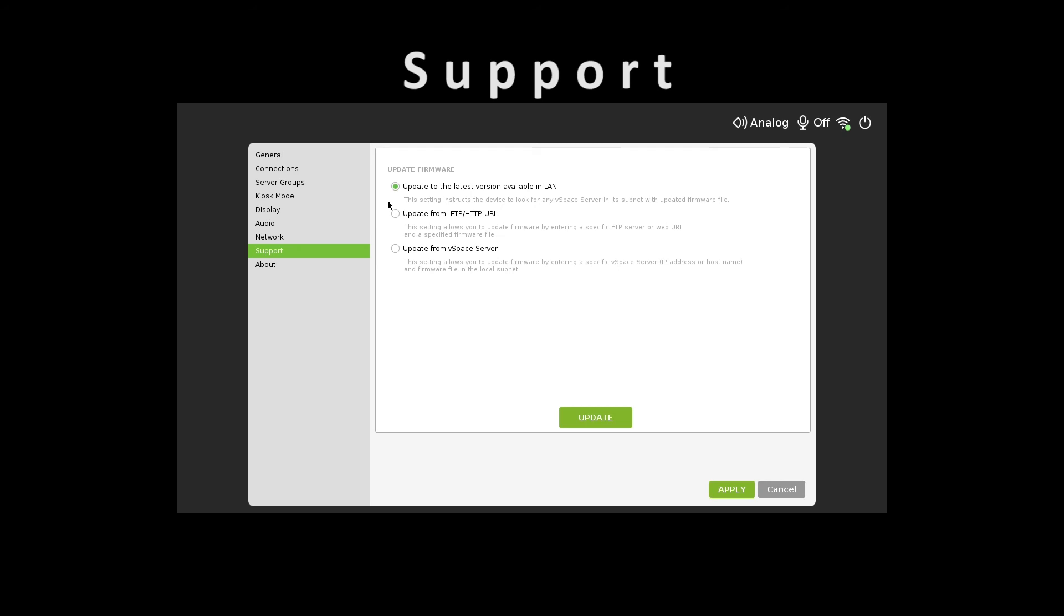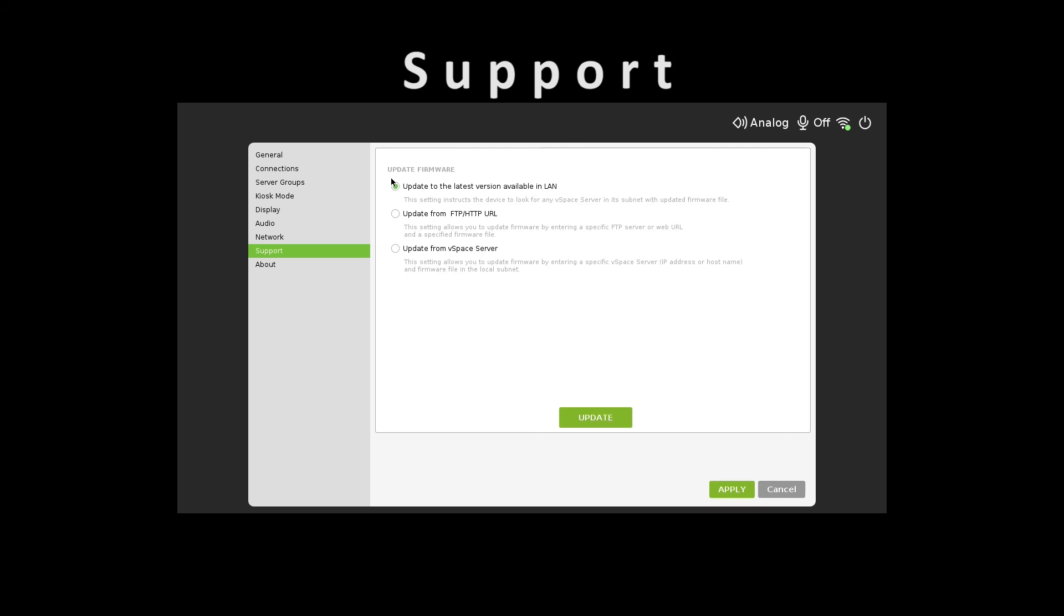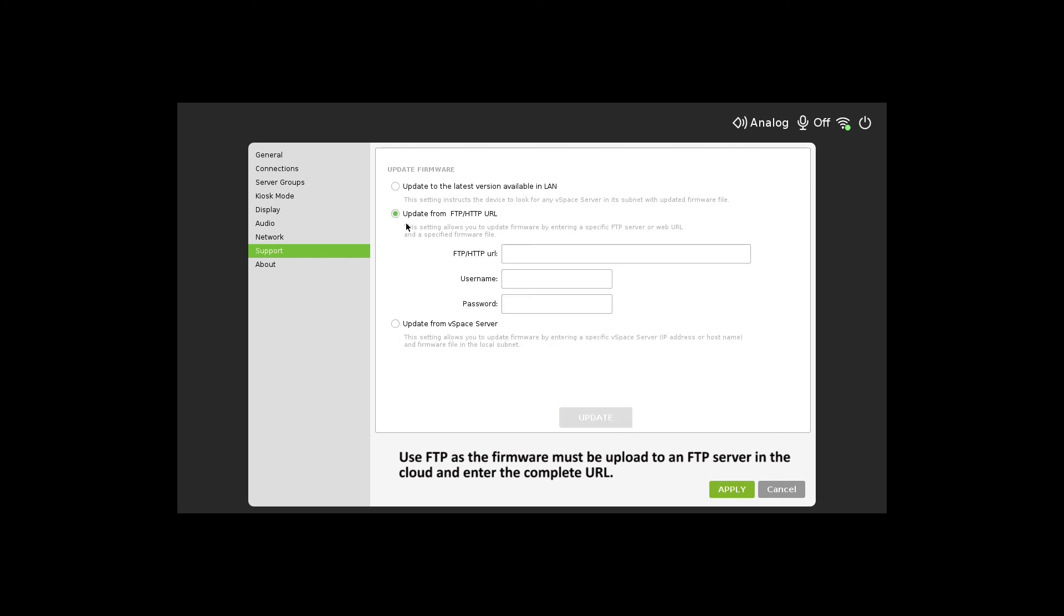In the support settings, the administrator has three options to install firmware updates. If your vSpace server is in the same network as the RX300 device, then use LAN. If not, then use FTP as the firmware must be uploaded to the FTP server in the cloud and you'll have to physically enter the complete URL.